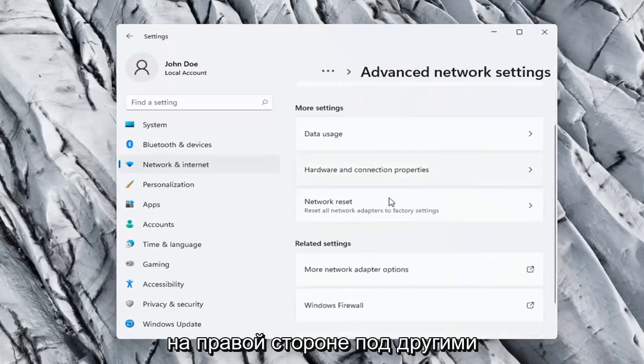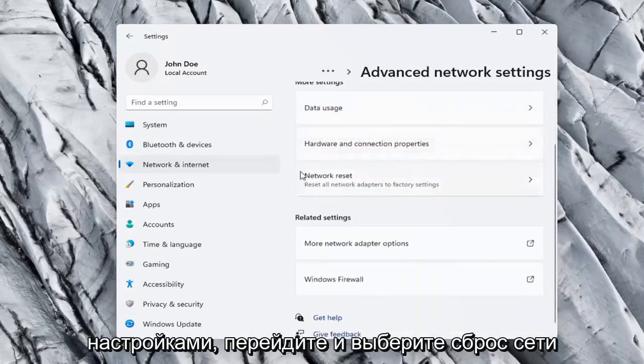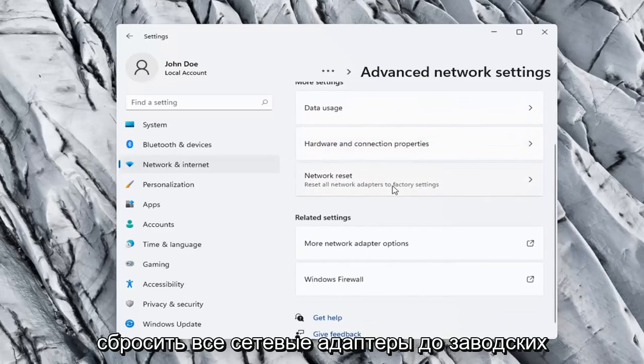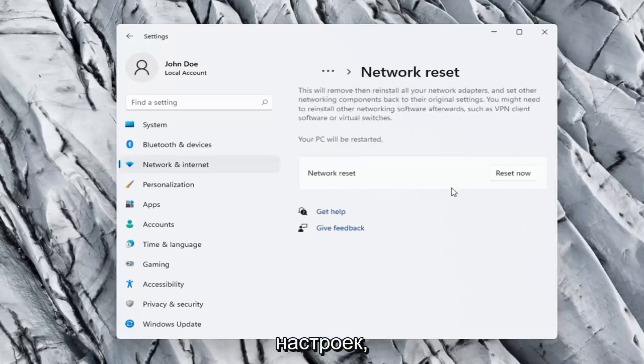On the right side, underneath More settings, go ahead and select Network reset. Reset all network adapters to factory settings.